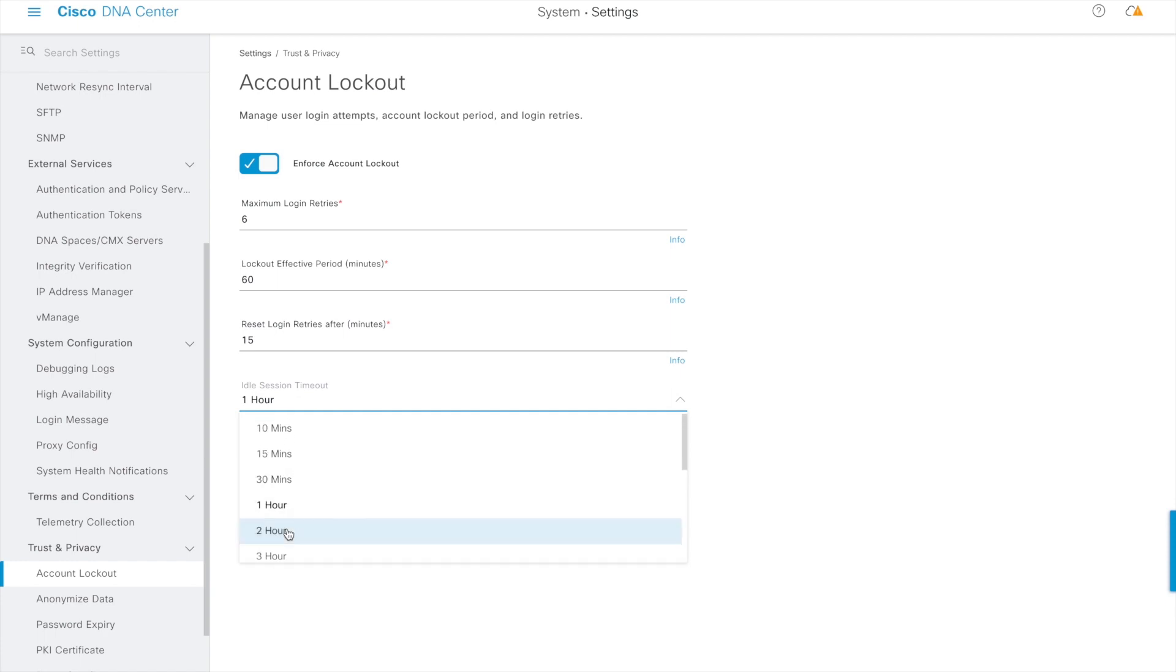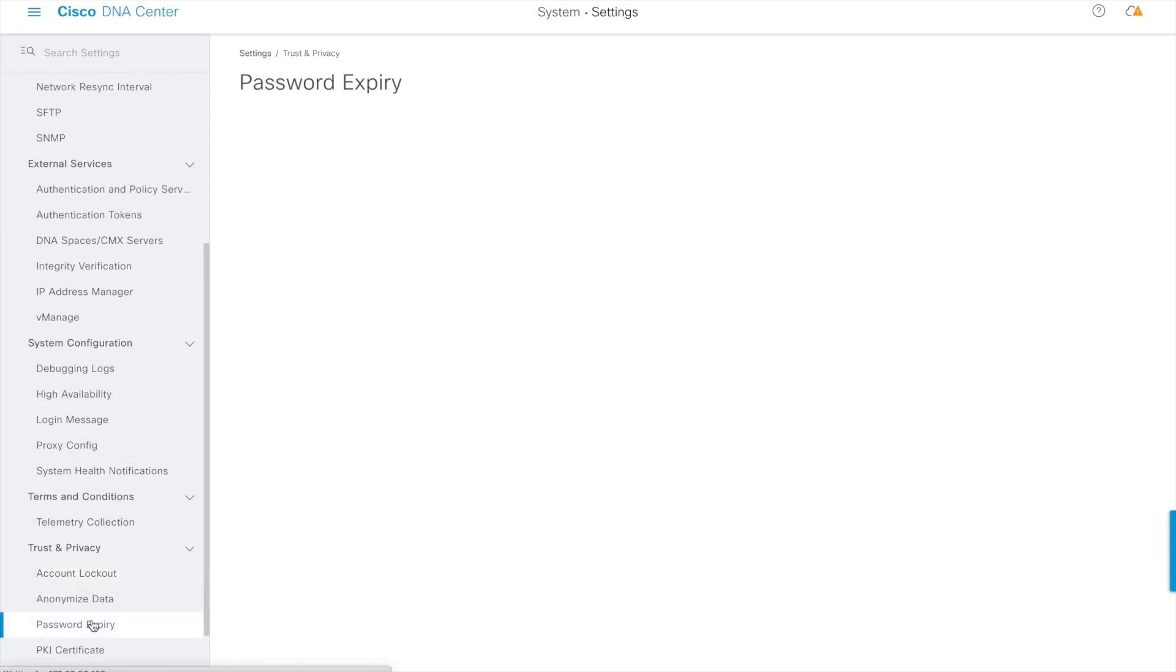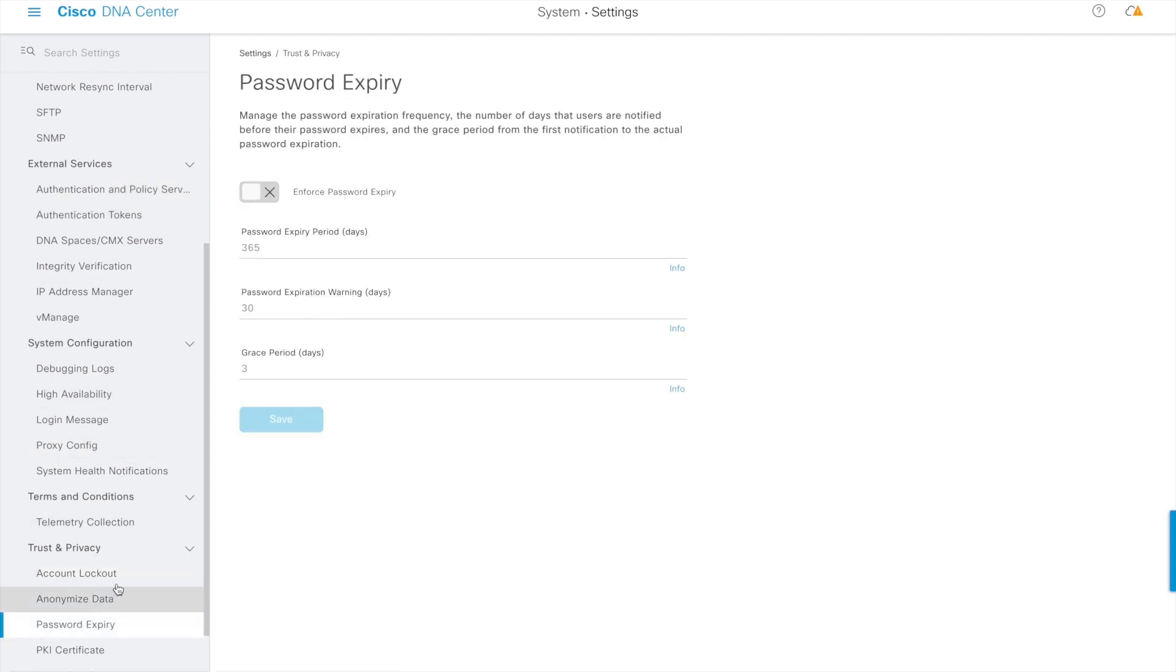Once the session idle timeout is set, as long as the user is doing some action on the page, the user will never get a timeout.